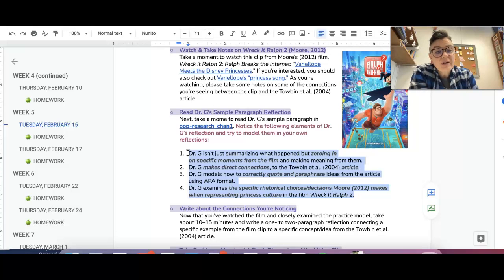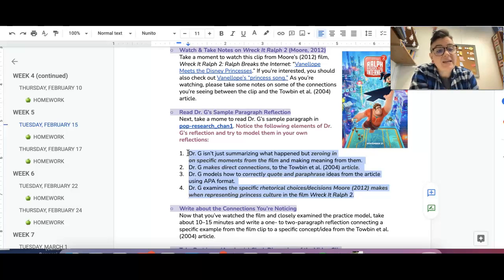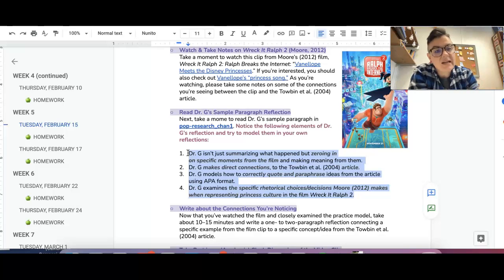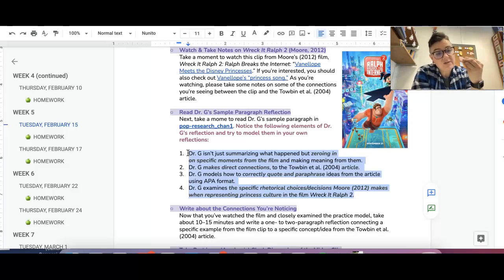The hard part is noticing, is adjusting your lenses to really specific things. So that's what I want you to pay attention to is how I'm zeroing in on specific moments from the film and making these direct connections to an academic article. So that's what I want you to notice.